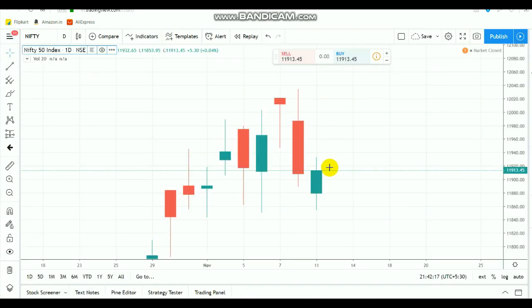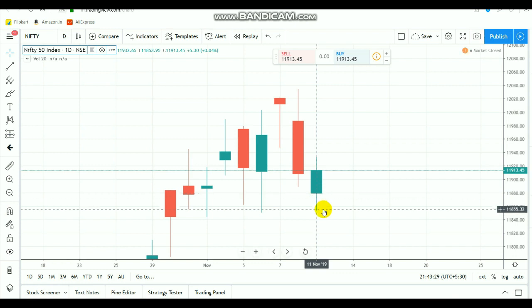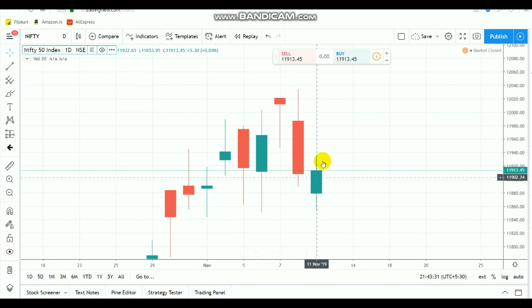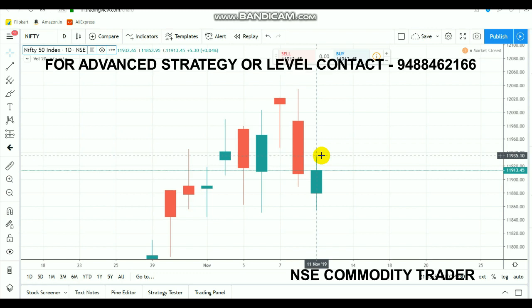Nifty today formed a small bullish candle. Market opened at the 11,870 range. After that, a sudden fall happened, but still the market was able to recover. After that recovery, the market started to move more volatile with more consolidation. Due to that, today the market ended up more sideways, but still during the final hour, the market was able to make a strong move to the upside and even touched the 11,930 range.